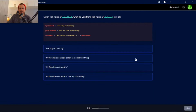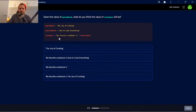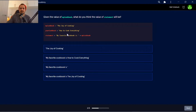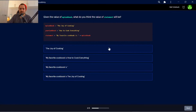Given the value of myCookbook, what do you think the value of statement will be? So statement is equal to 'my favorite cookbook is' plus — they concatenate — myCookbook. myCookbook is set equal to 'The Joy of Cooking'. So my favorite cookbook is The Joy of Cooking.